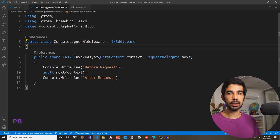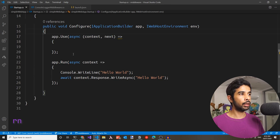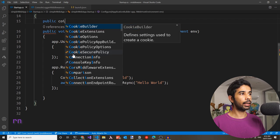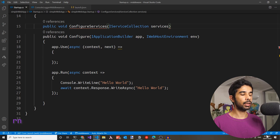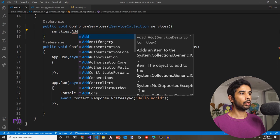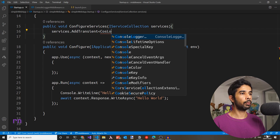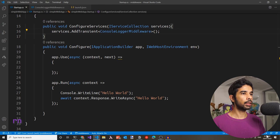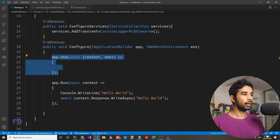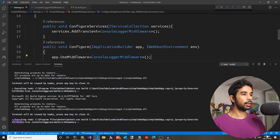We have moved the middleware into a different class implementing IMiddleware. To start using this, we first need to register this class into the ASP.NET Core services collection. We'll need the configure services method. Let's add that back in, and call services.AddTransient to register the ConsoleLoggerMiddleware into the services collection. Then in the configure method, we use app.UseMiddleware and specify the ConsoleLoggerMiddleware class.